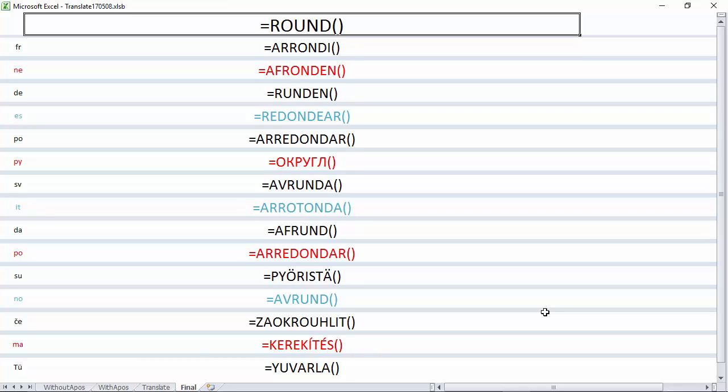And here you can see round translated into 15 different Western European languages.